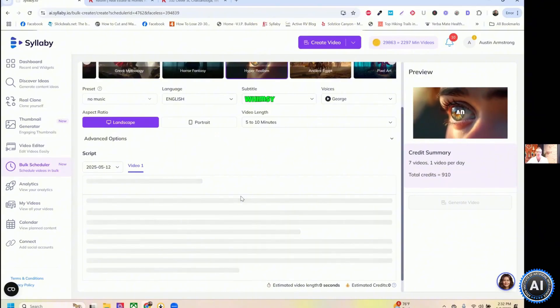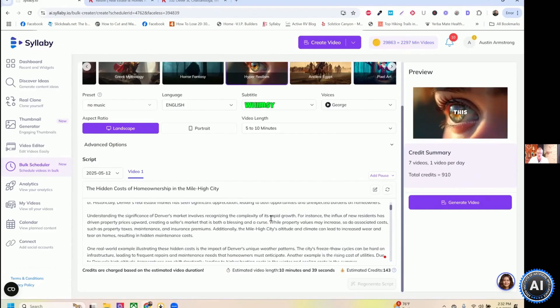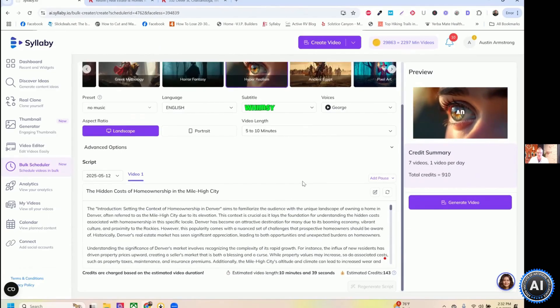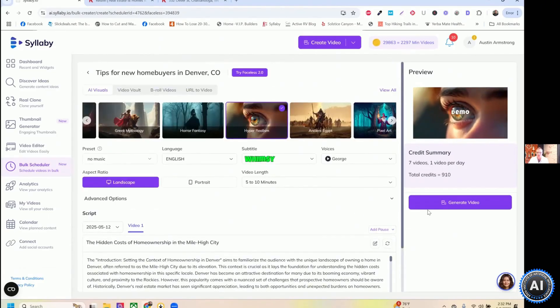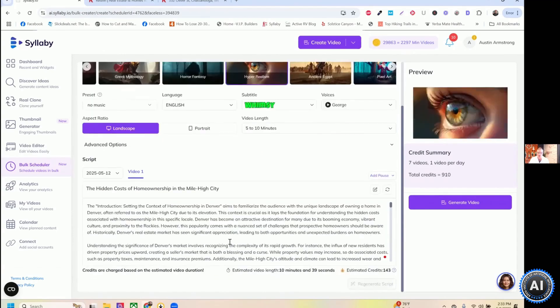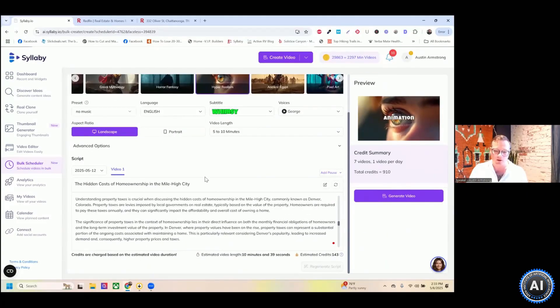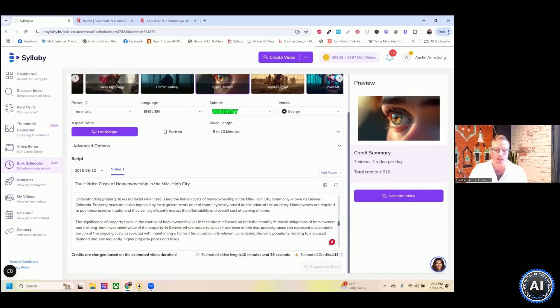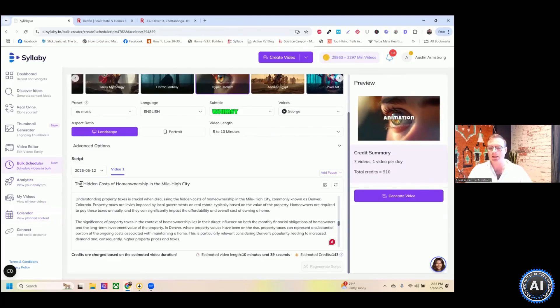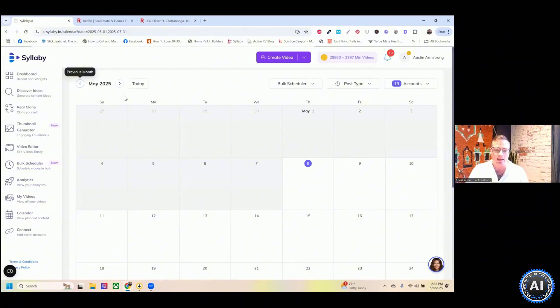Now we have this drop down where every day is a different video with a different script. So exploring Denver neighborhoods, finding your perfect fit, navigating the competitive Denver housing market, insider tips, financial preparation for first time buyers in Denver and kind of et cetera down here. So it'll create unique topics that are selling points to generate leads, the hidden costs of home ownership in Mile High City. And literally all you need to do once you have everything customized here and set up to your presets, click generate video. And it is automatically going to generate all of those videos and add them to your content calendar for you.